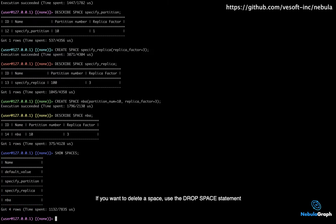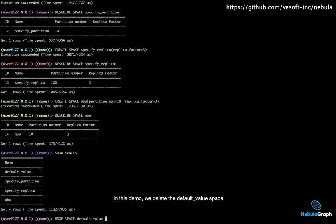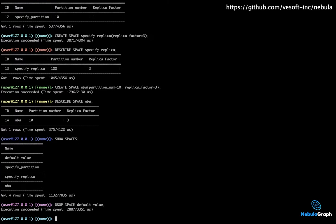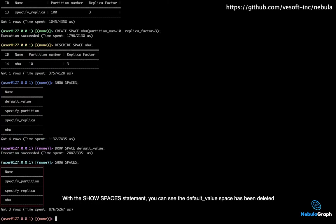If you want to delete a space, use the DROP SPACE statement. In this demo, we delete the Default Value space. With the SHOW SPACES statement, you can see the Default Value space has been deleted.